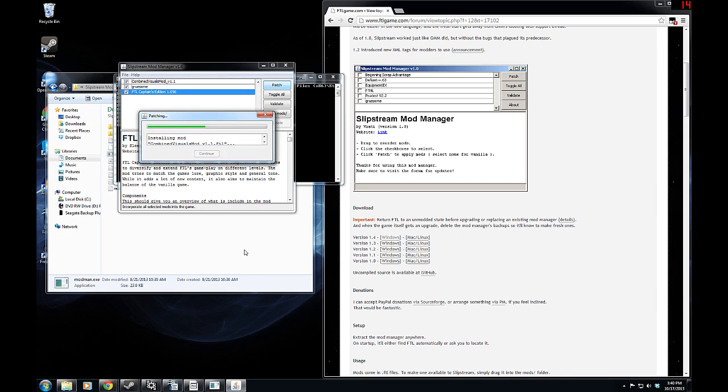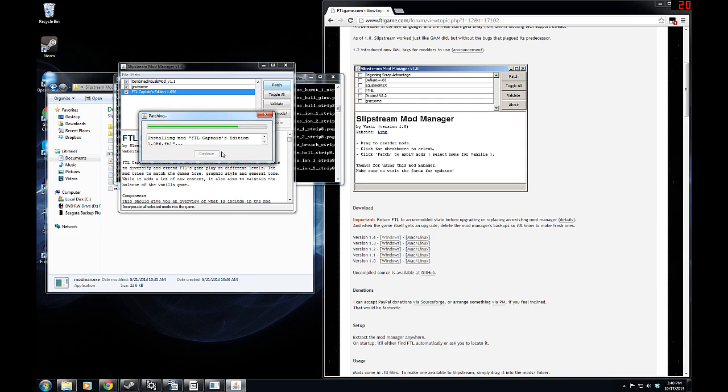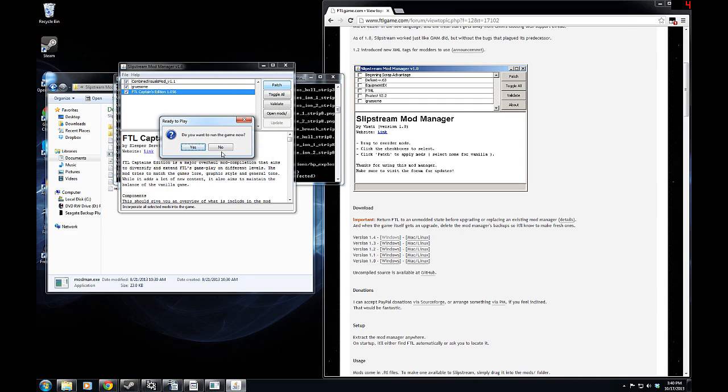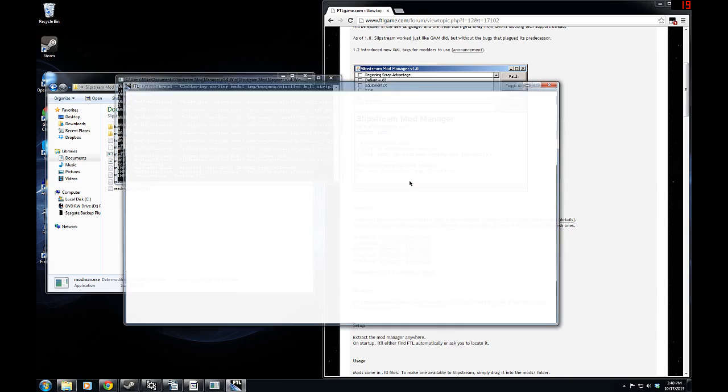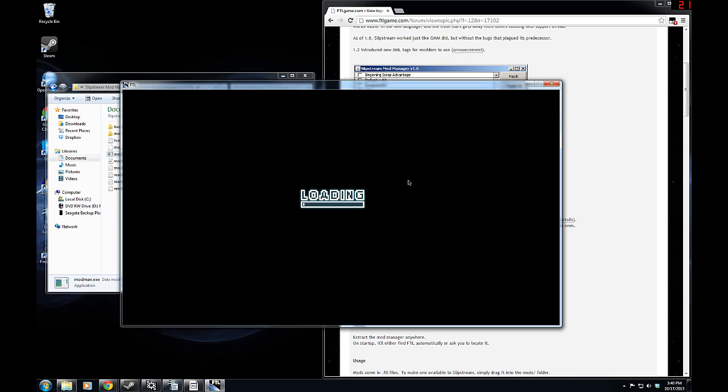It'll sit for a while as it tries to figure out how to install the various things, and then, just like the old Grognak's mod manager did, it will ask you if you want to run the game. Clicking yes will simply run the game, and there you have it.